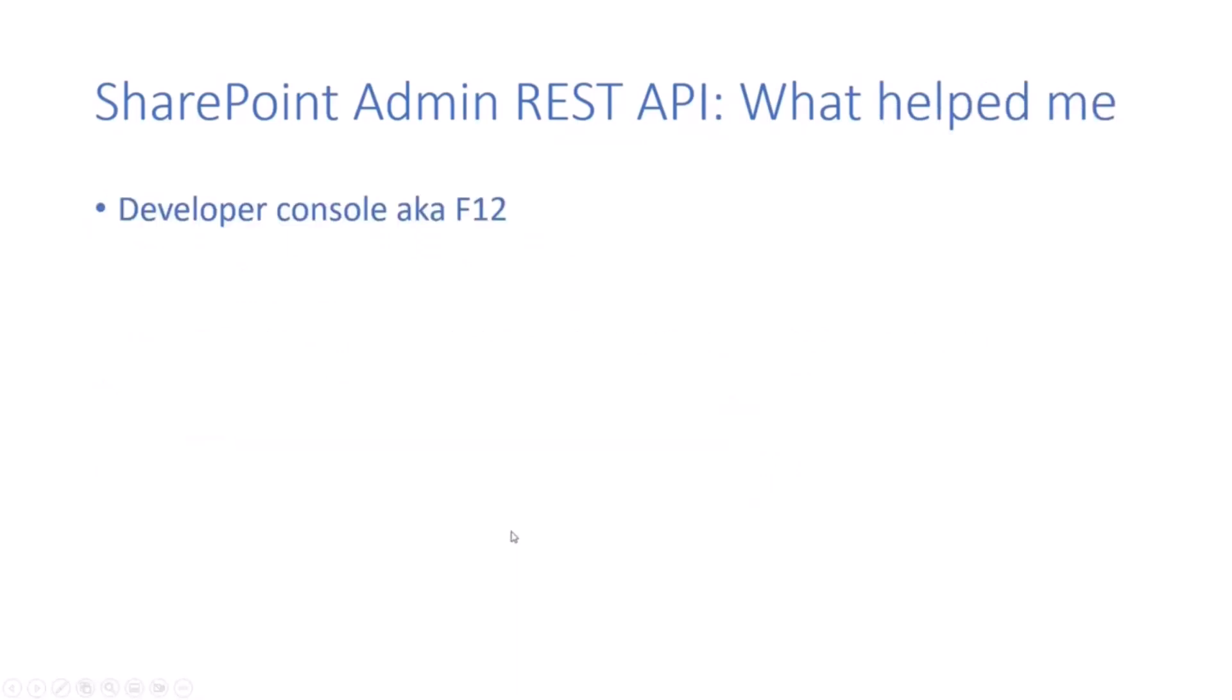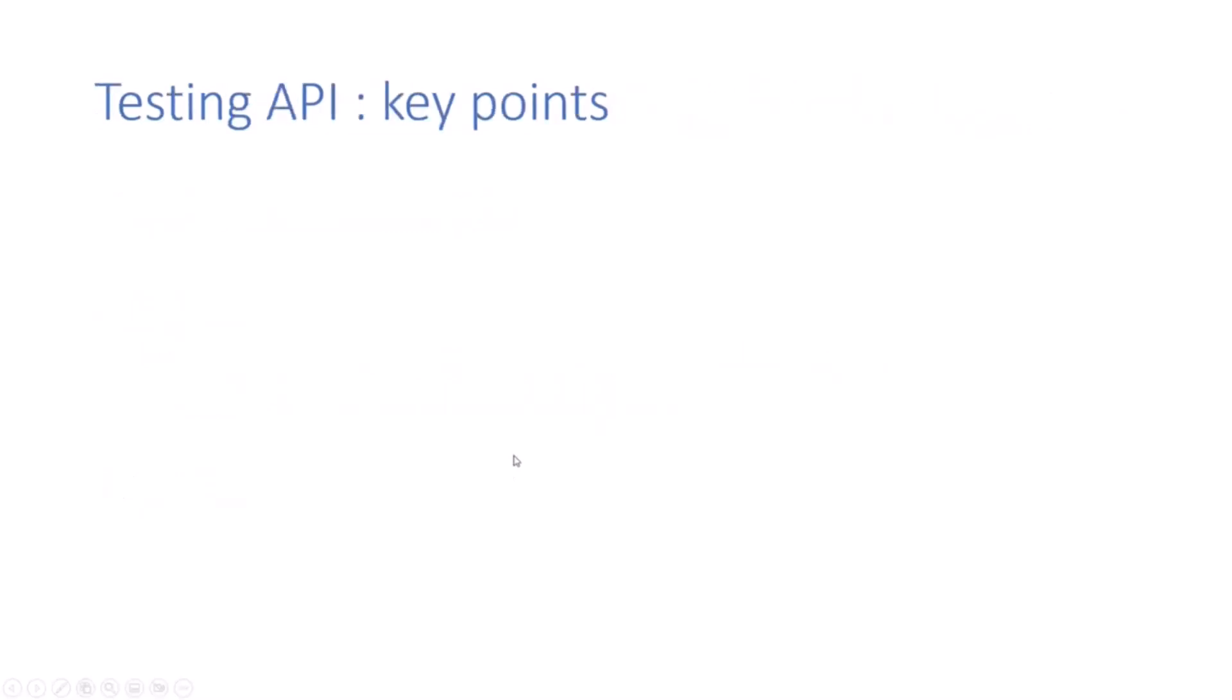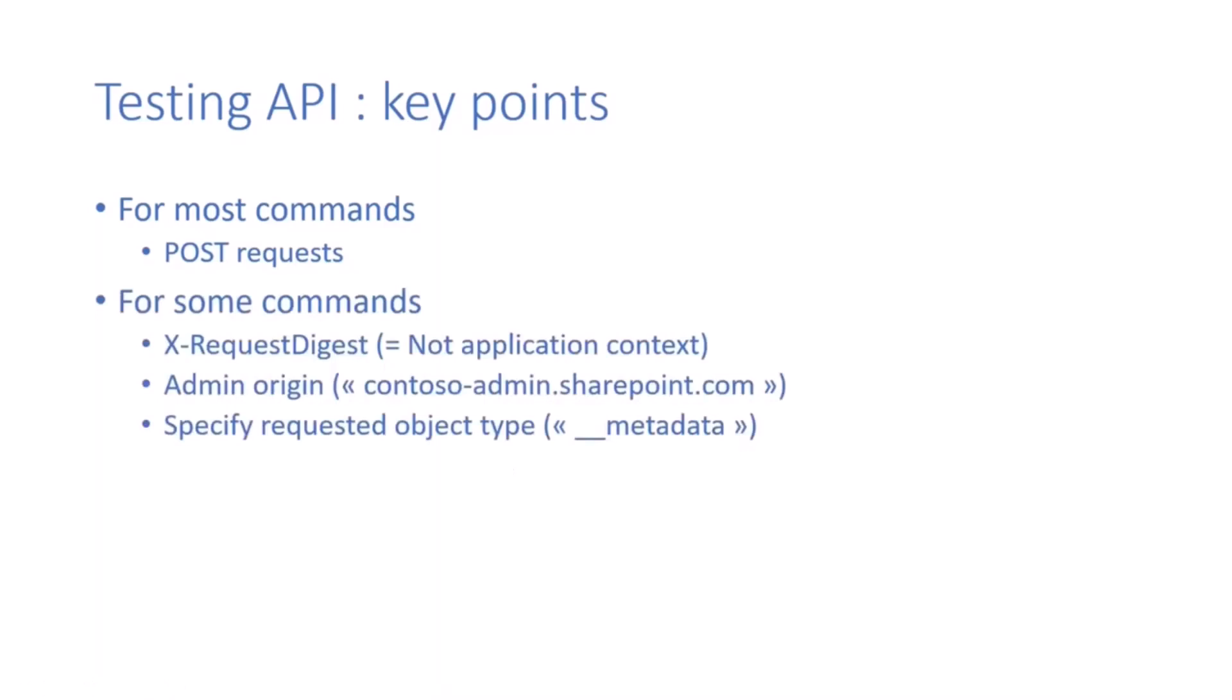What helped me to achieve this? I used the developer console. I also made many requests with Postman, with the SharePoint access token that I got through PNP PowerShell, and also the form digest value object from the SP page context info JavaScript object, and a lot of patience. To finish, most commands only work in post requests. Some commands only work with the x-request digest header. Some others only work with the admin URL, and some others request the metadata object specified in the payload. All of these options depends on the API response.